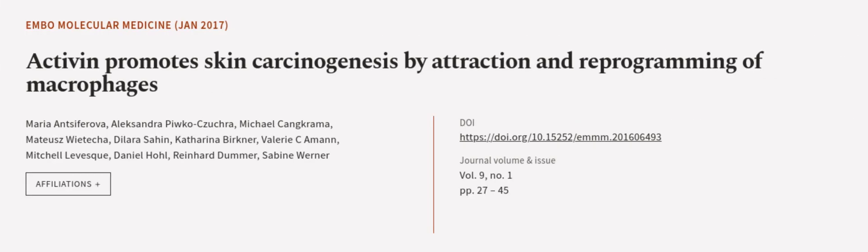This article was authored by Maria Ansifarova, Alexandra Pikotukra, Michael Kankrama, and others. Wearearticle.tv, links in the description below.